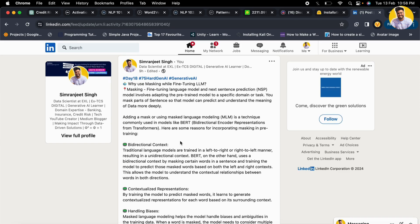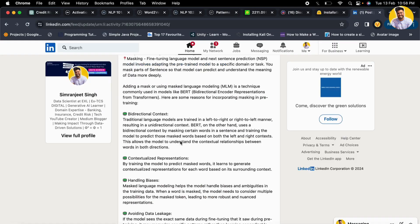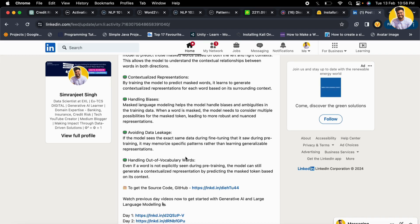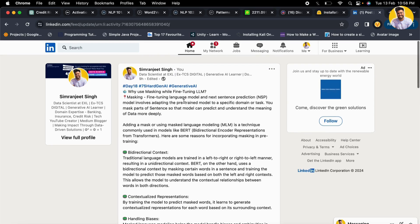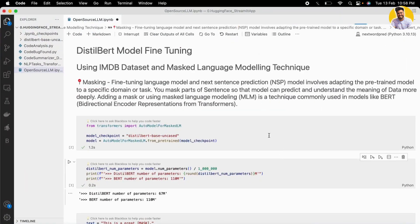You can mask random places in your complete text and your model tries to predict those random places. This has many advantages: it can help you understand bidirectional context, handle biases, avoid data leakage, and also handle out-of-vocabulary words. Because if your vocabulary has a limited number of words and your model is trying to predict the mask, it can understand words that are not even in your vocabulary. That is how masked language modeling works.